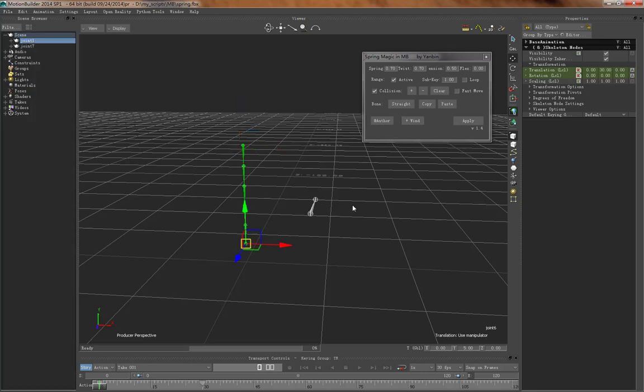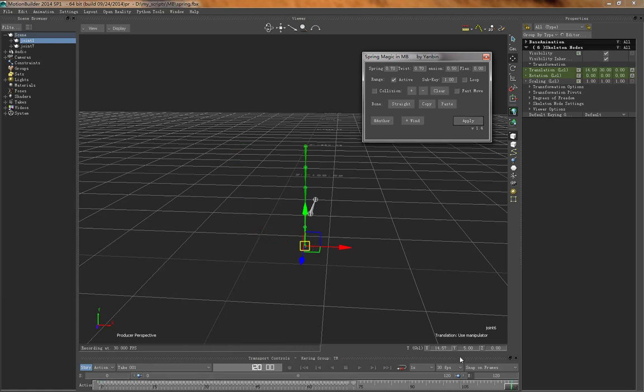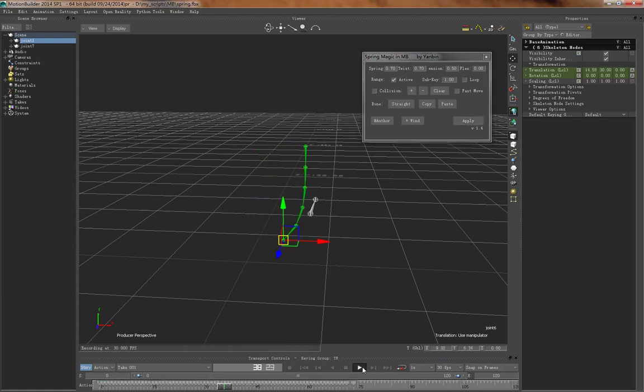Pick all the children, say apply. We have two of the collisions, say apply. Then you can see the result here.